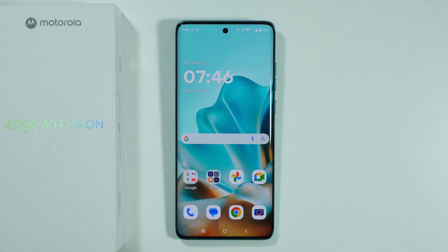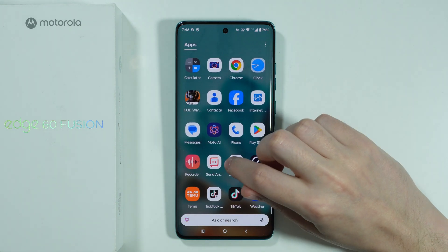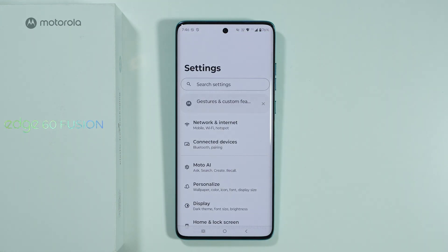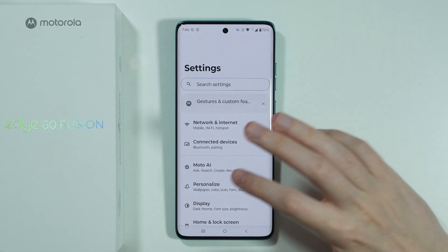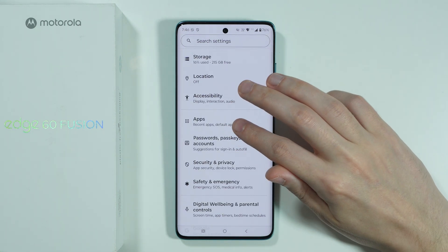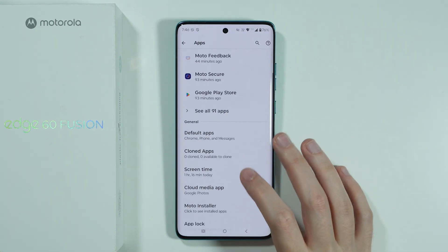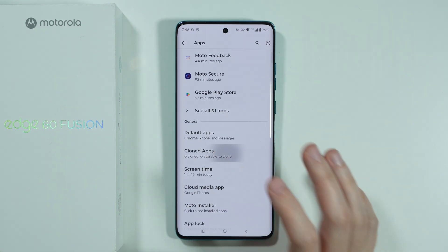If you are wondering if we have dual app feature available on Motorola Edge 60 Fusion, then the answer is yes, we do have it. We can duplicate or clone apps by going to Settings, then over here we can choose Apps, and then here we have Cloned Apps.